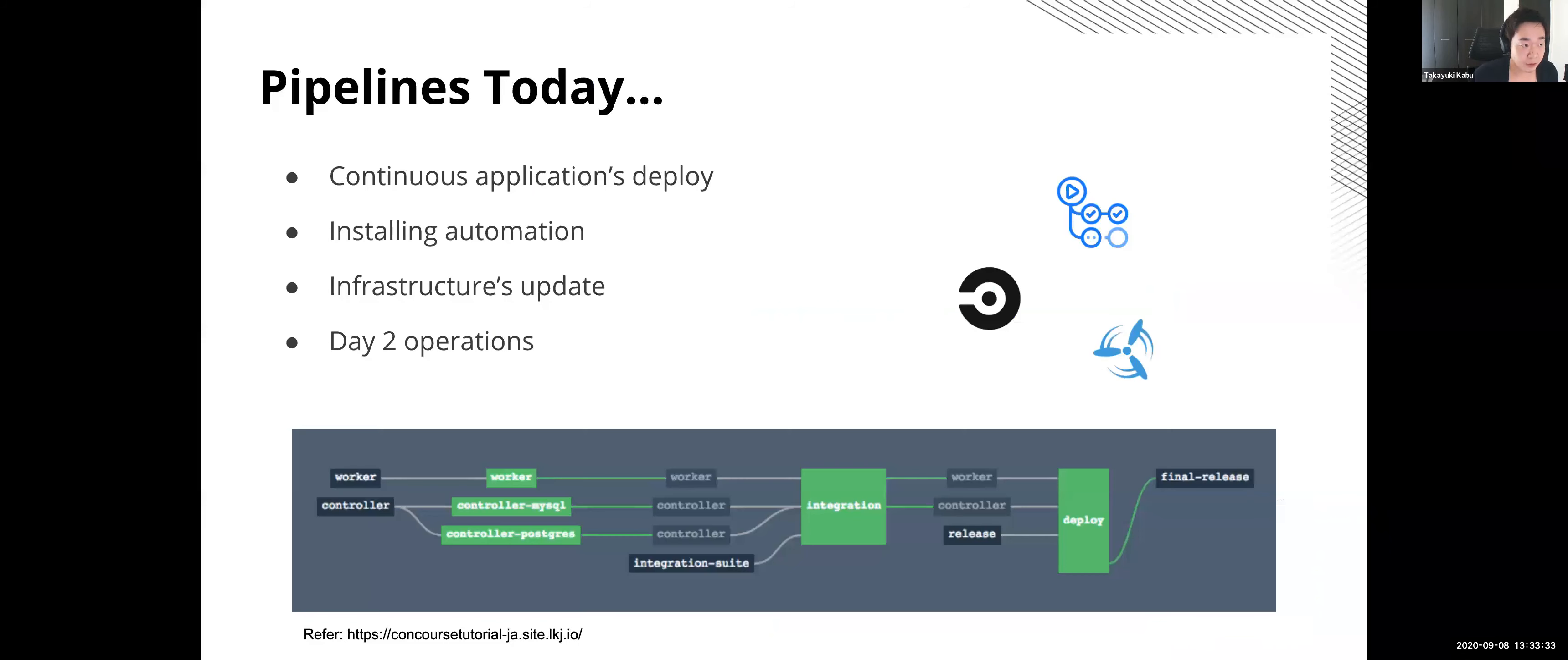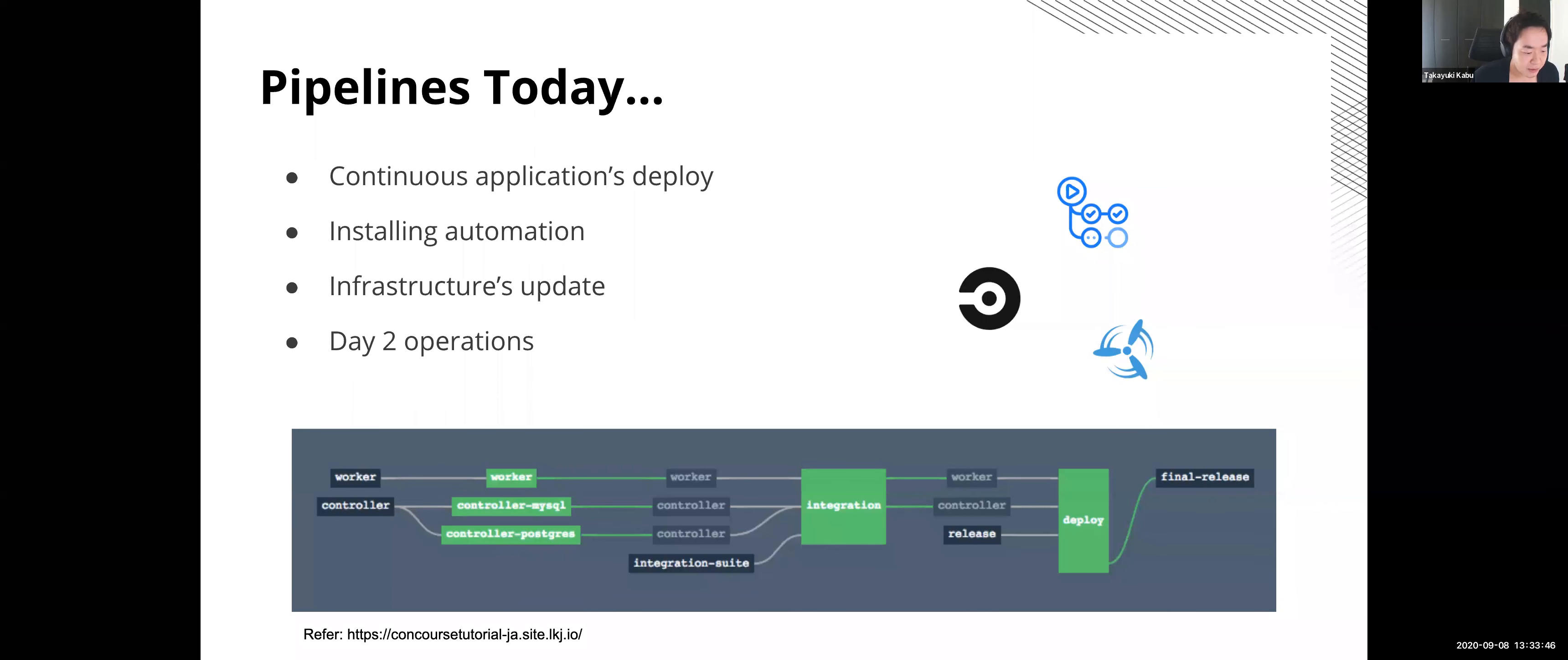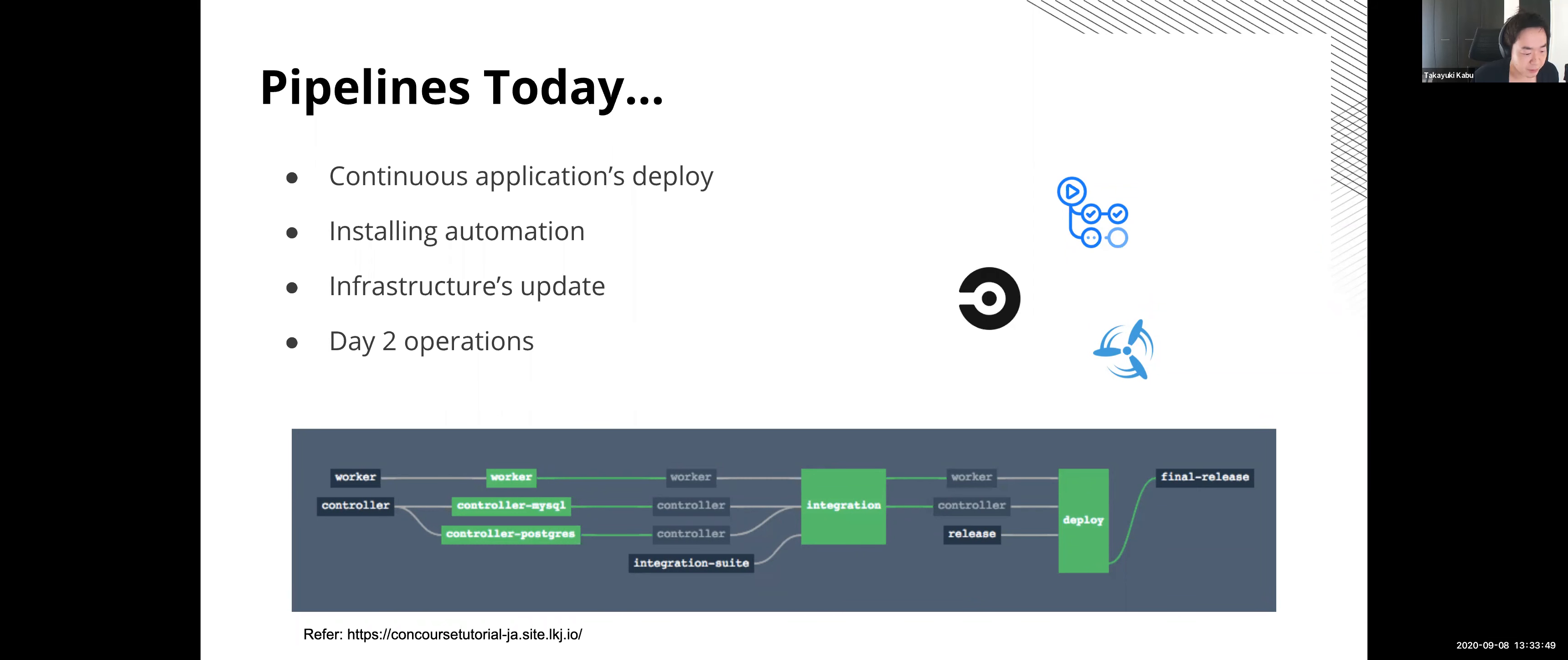Today the company has several types of pipelines. It's not only for continuous applications delivery, also companies currently try to manage the infrastructure configuration in the code base and upgrading the infrastructure is automated in the pipeline too. And sometimes data operations like software updates and backup are automated by a pipeline too.